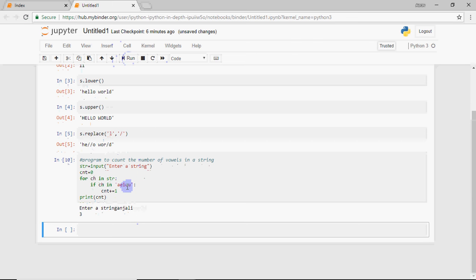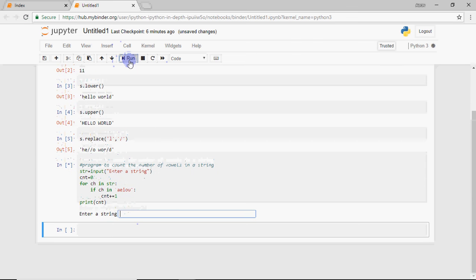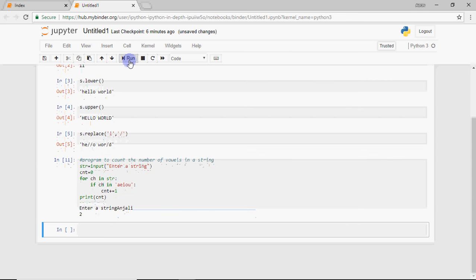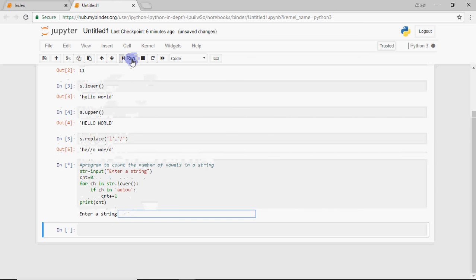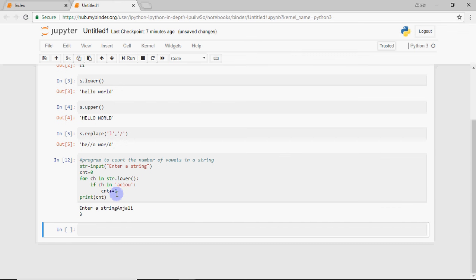If I enter a capital letter, like Anjali with capital A, it will show two vowels because it didn't consider the capital A. But if you want it to work, you can write str.lower. So it will first convert the string to lowercase and then check. Now the answer will be correct, means any of the cases you could change. Either convert everything to lower or to upper and then compare so that your answer is not case sensitive.